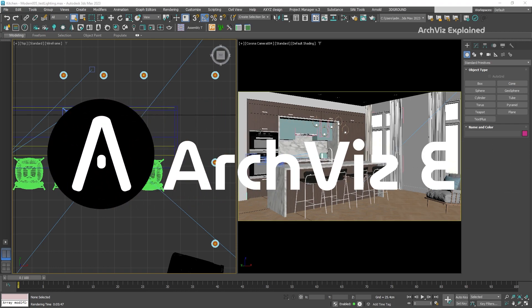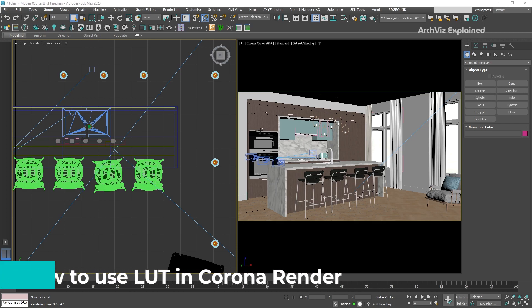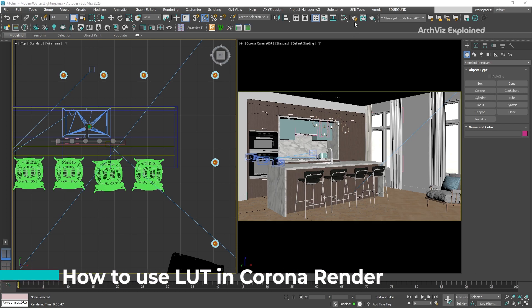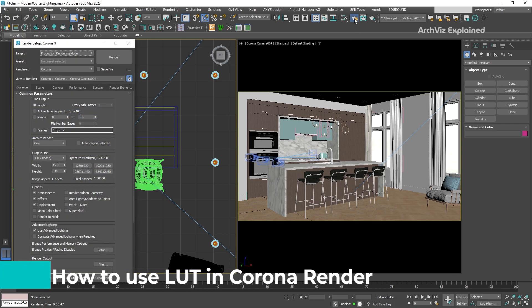Hey everyone. In today's episode, we're going to learn how to use LUTs with Corona render and 3ds Max.